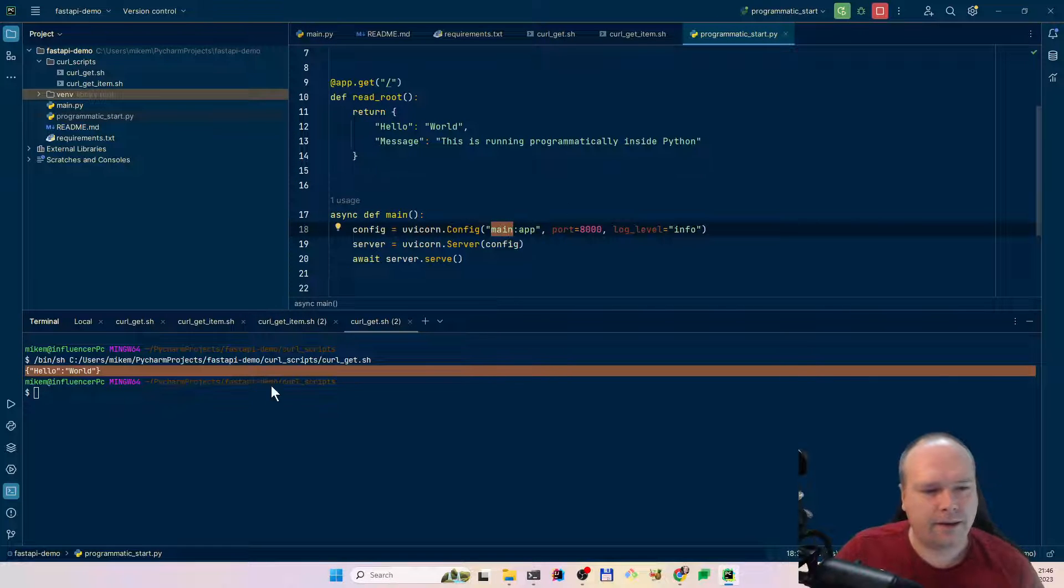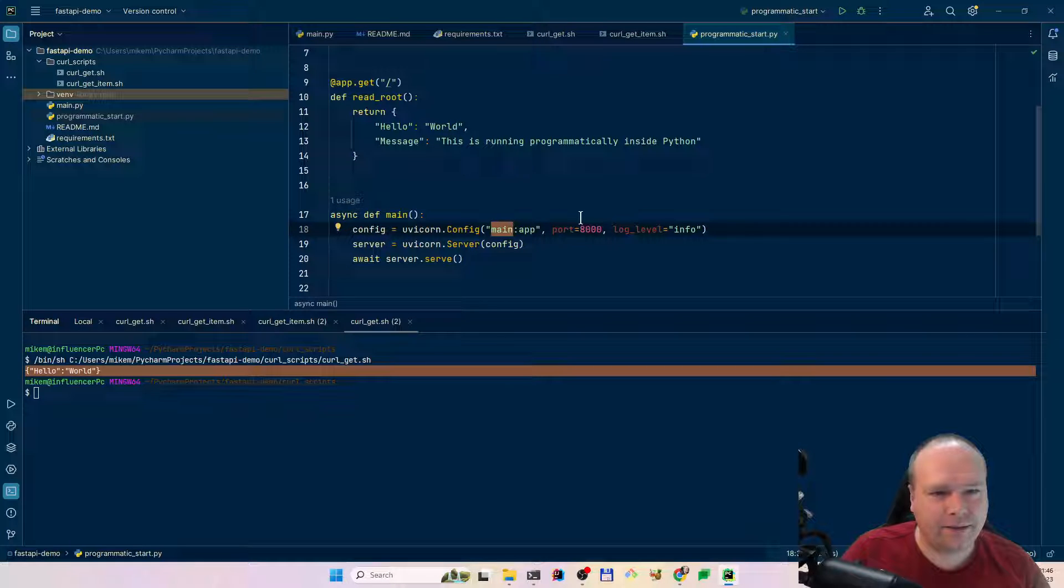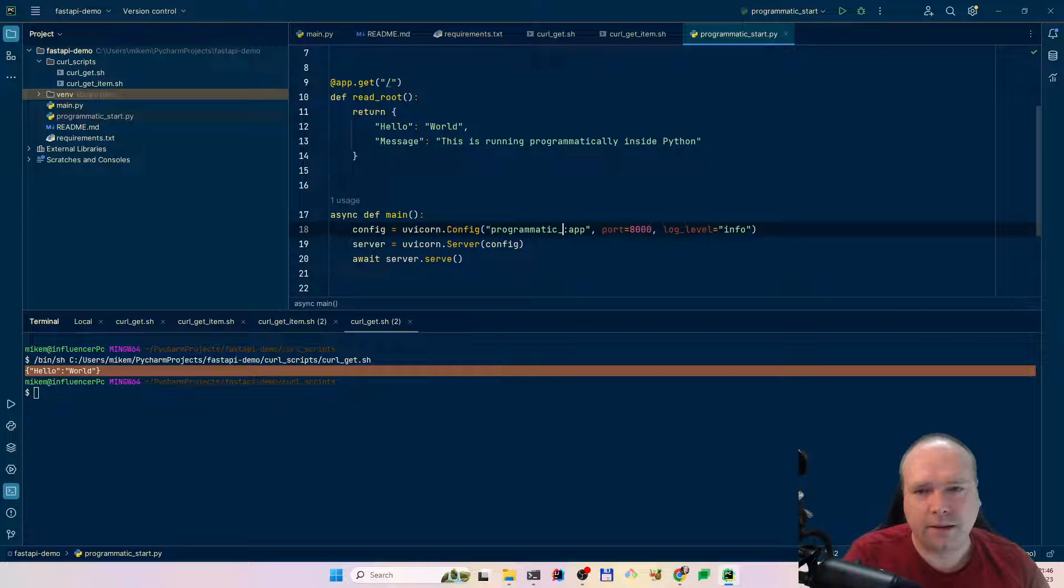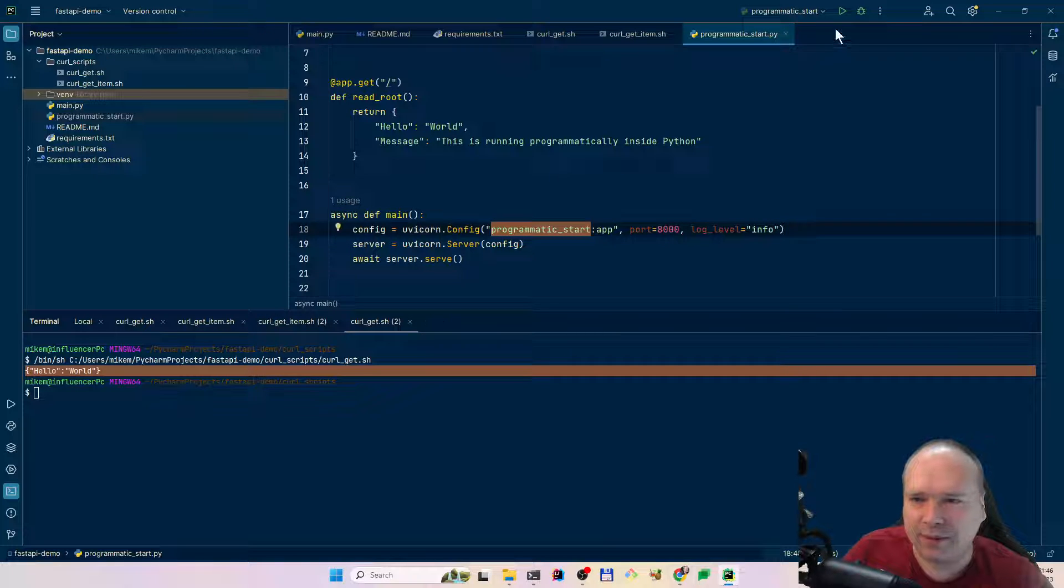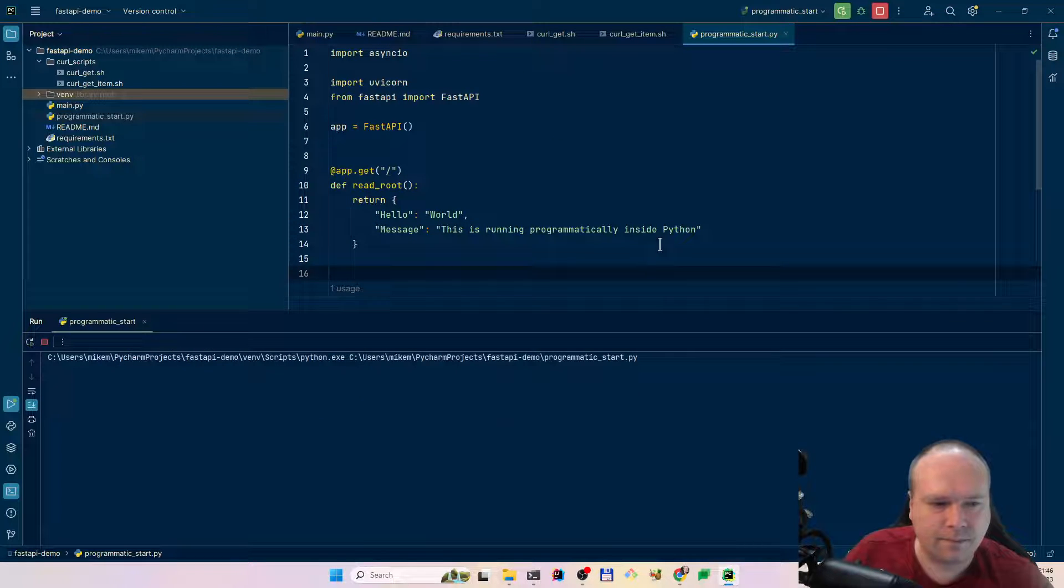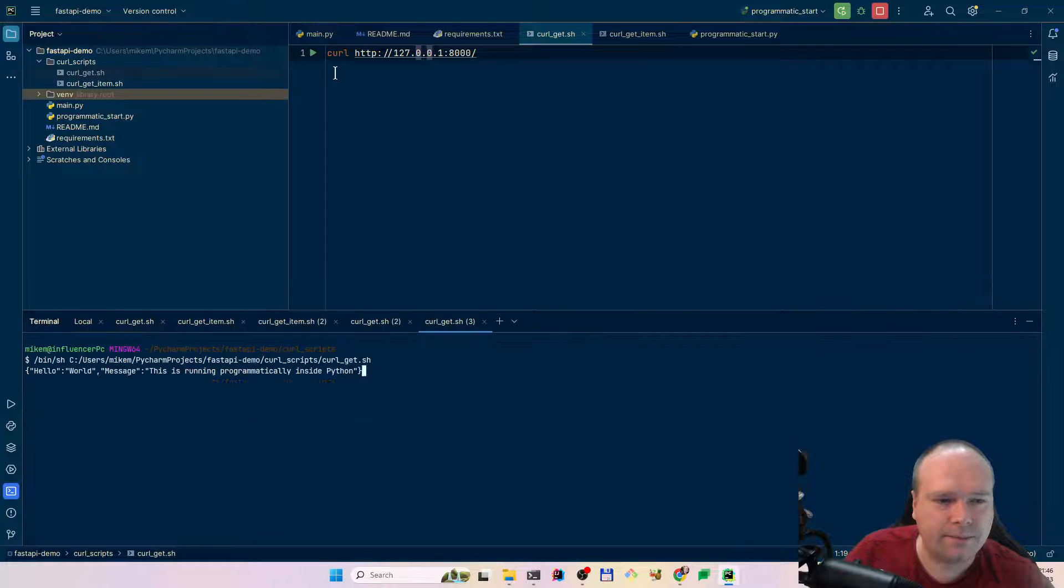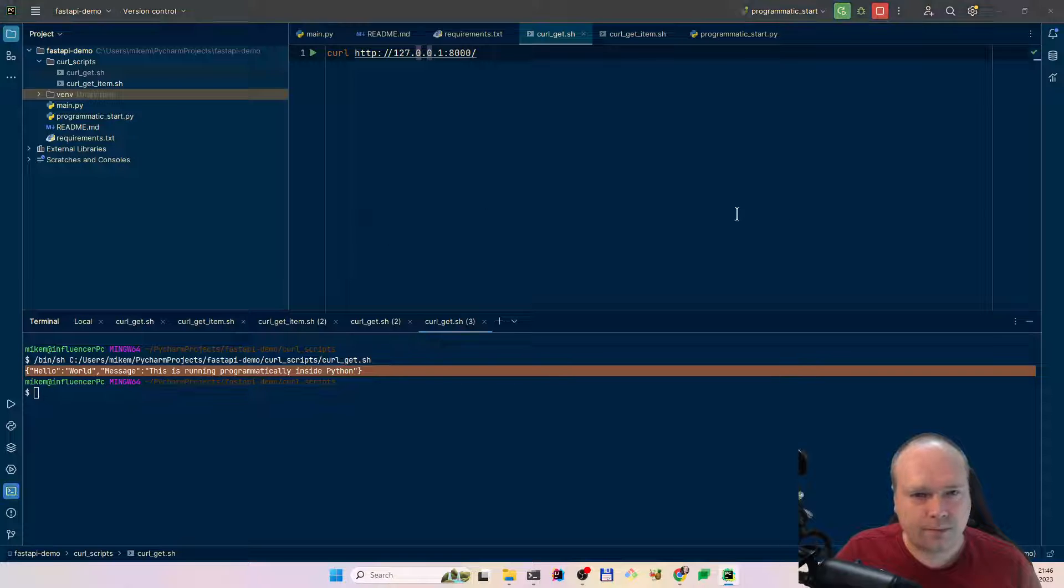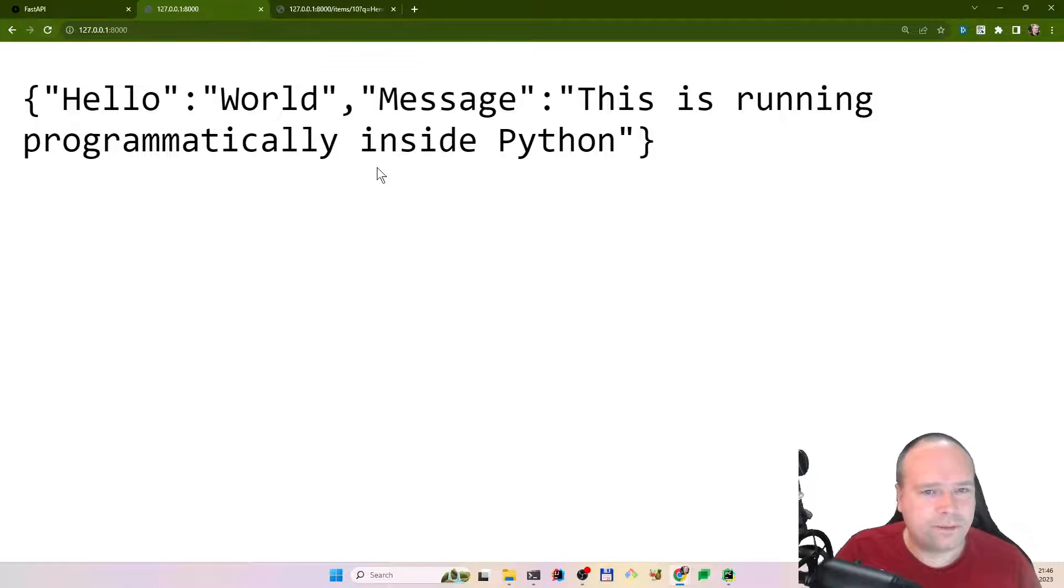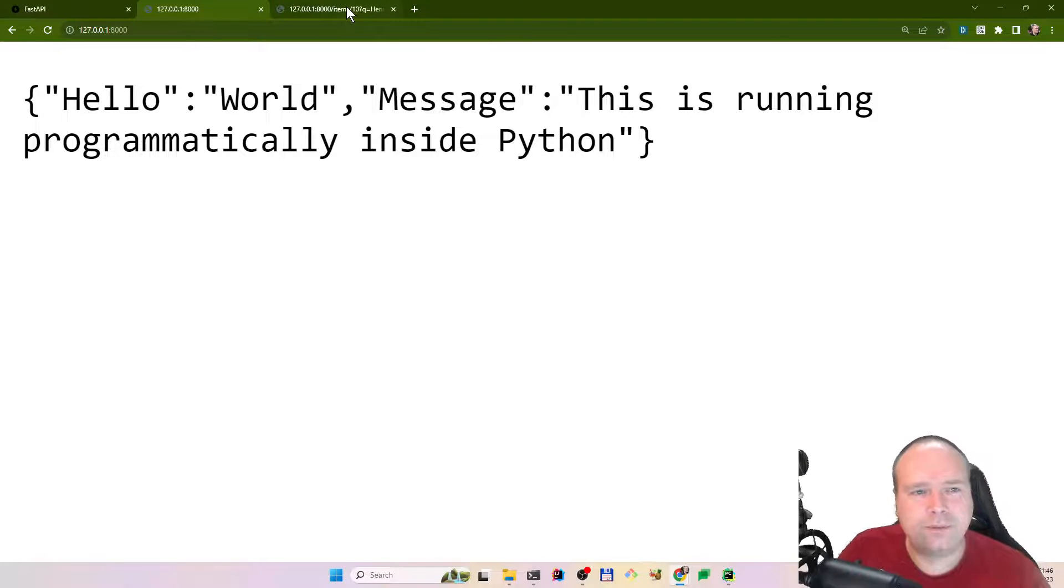Why did it give us this? Ah, it still uses that file. That's why. Sorry, I just need to change something. That's good. You can see here we have the file name. Here we say programmatic start like this. This is the program that we want to run. Right click again and we say run. Then we go to curl get and let me say run again. Yes, now it works. Now I get my message out. That was quite good. Let us go to our browser. Hello world message. This is running programmatically inside Python. This means that we did not have to start up the web server there.